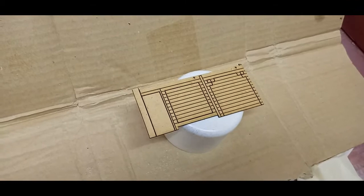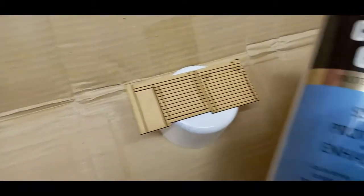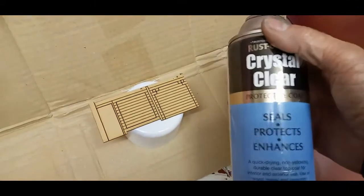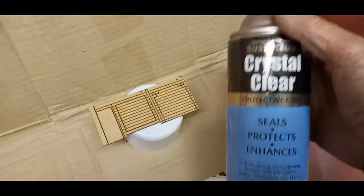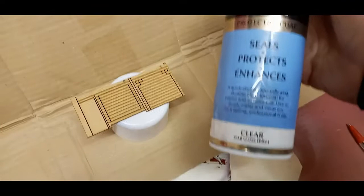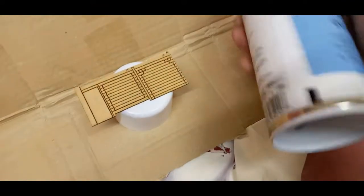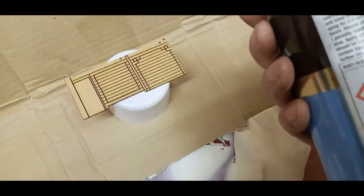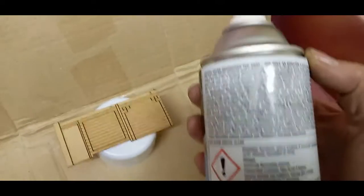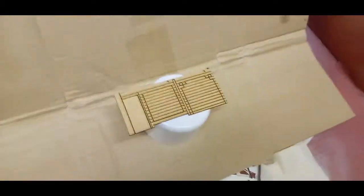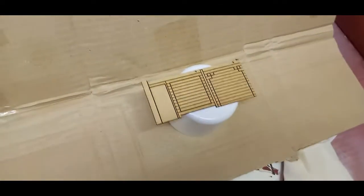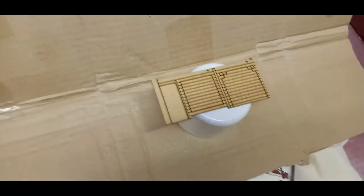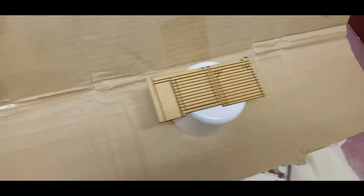We start off by giving it a spray with Rust-Oleum Crystal Clear semi-gloss finish. This is an acetone-based paint which I've warmed up gently in a bowl of water.